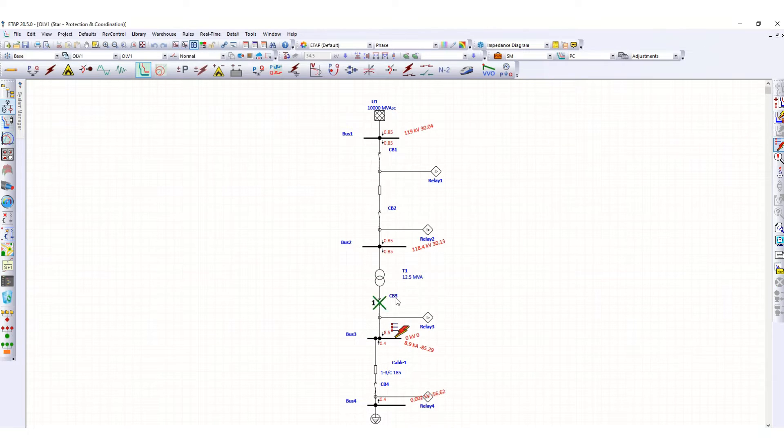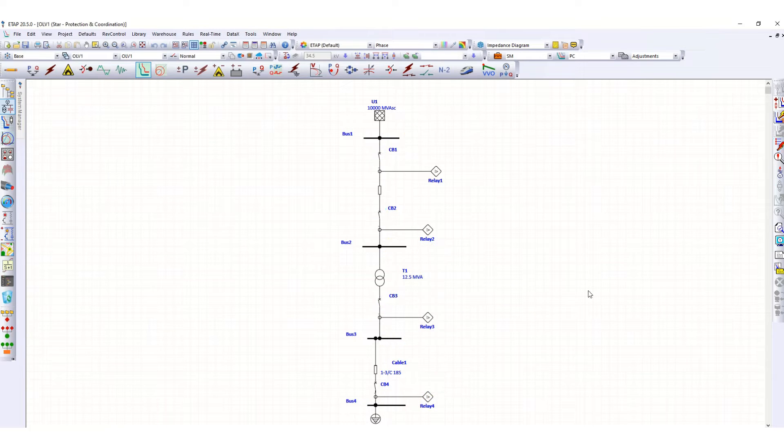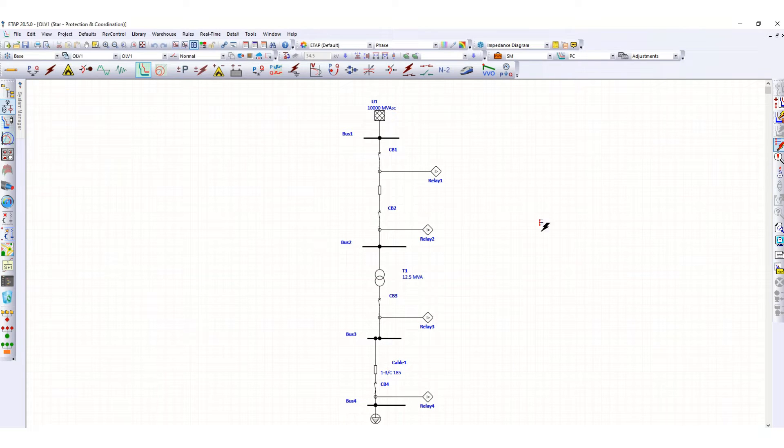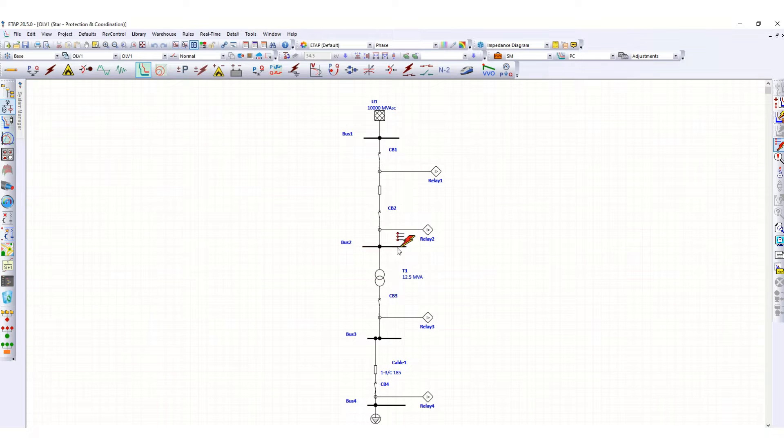CB3, CB2, CB1. Okay, also let's check if we create a fault over here at bus number 2.